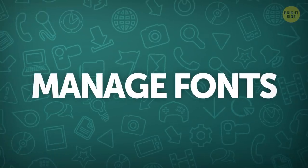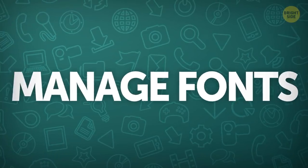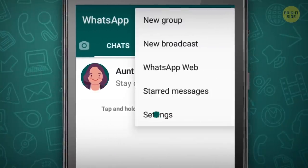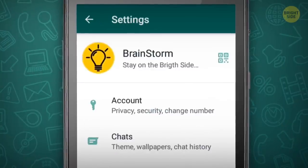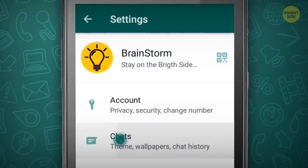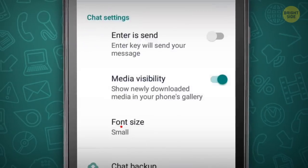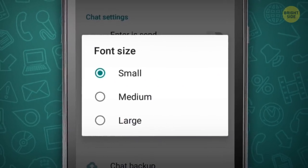Or manage your fonts to improve readability. Go to Settings and find the Font Size feature in the Chat section. Choose between Small, Medium, and Large.